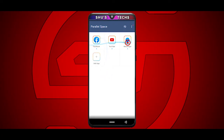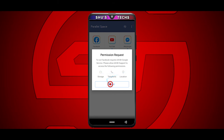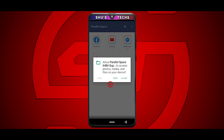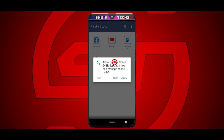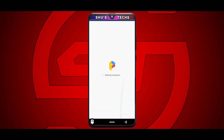Now you have the apps you want a second account for — just tap any of them to open. You're going to get some permission requests. For Facebook, you'll need storage, telephone, and location. For some other apps, you may only need storage and location. Just tap Grant, then tap Allow. This is for the second app I installed — if you hadn't installed it, it would ask you to install it now. Keep tapping Allow, and now it's going to start up Facebook.